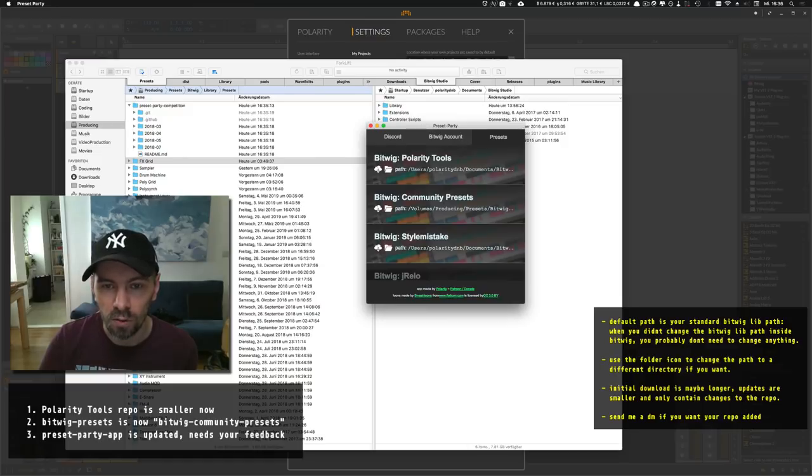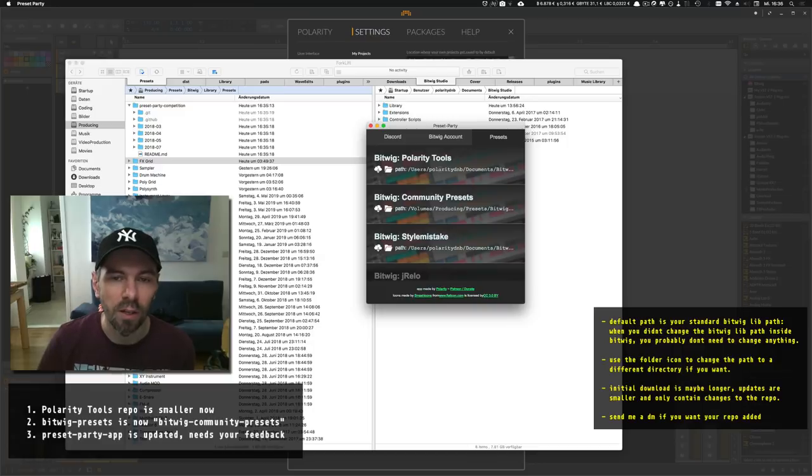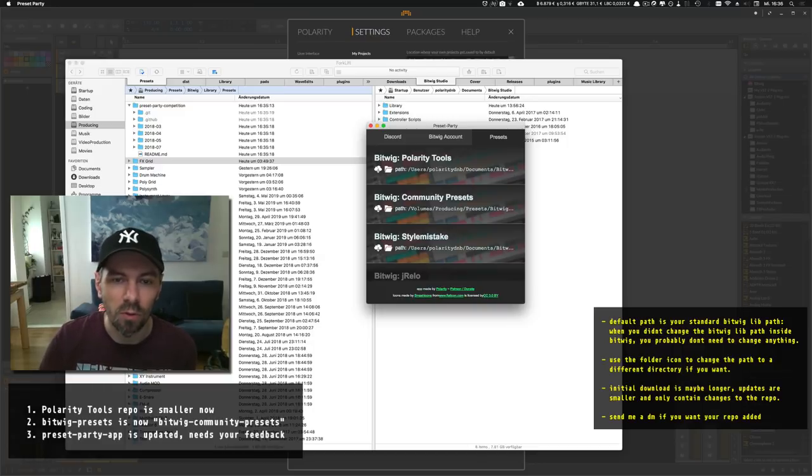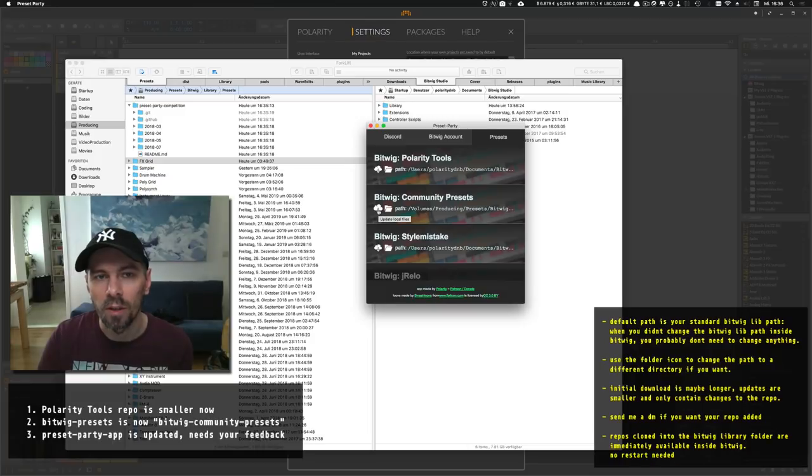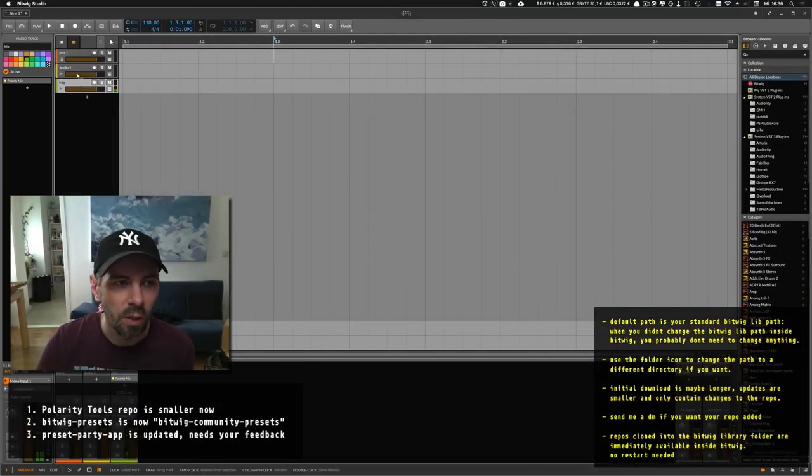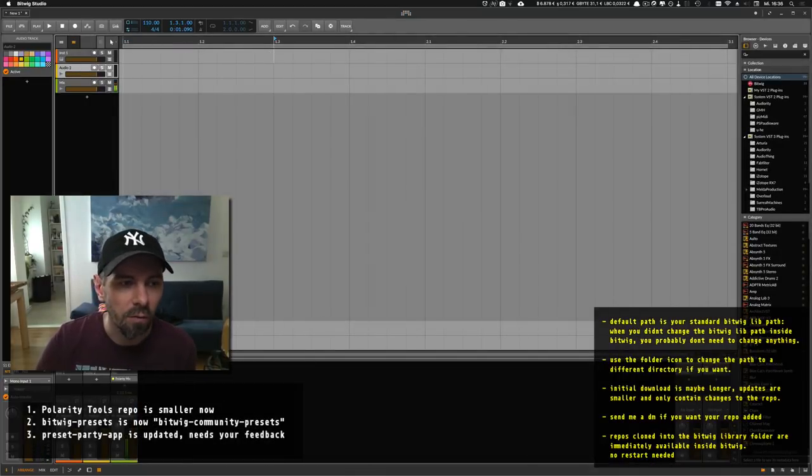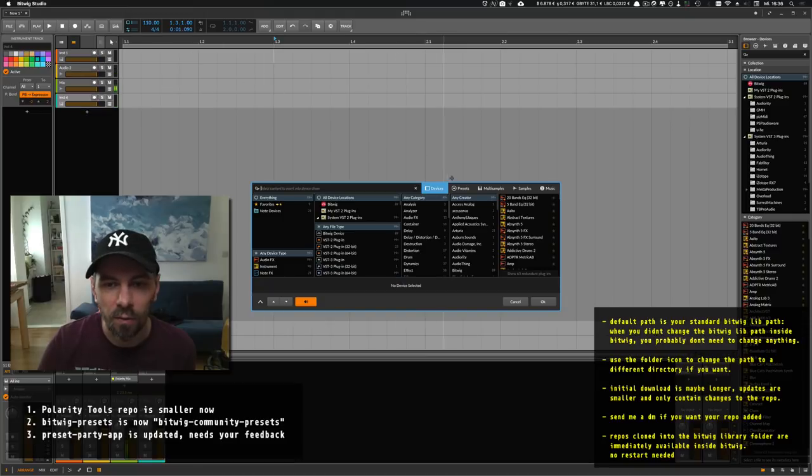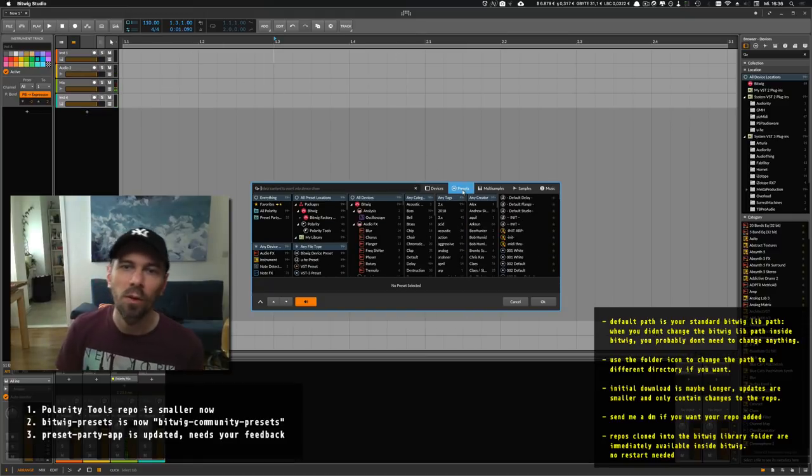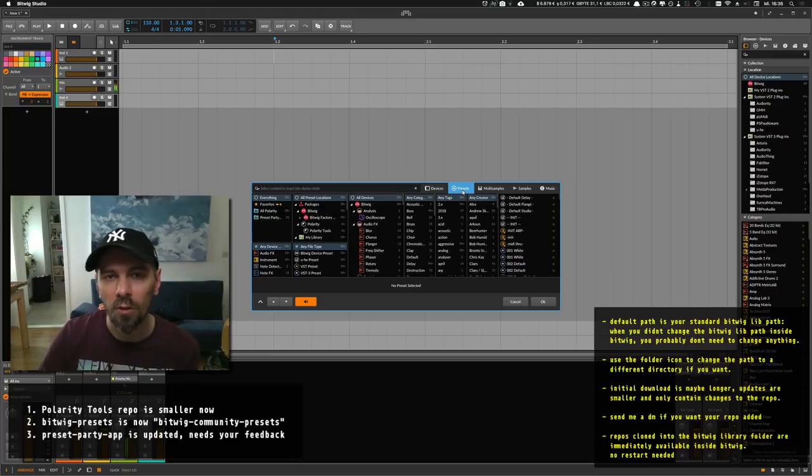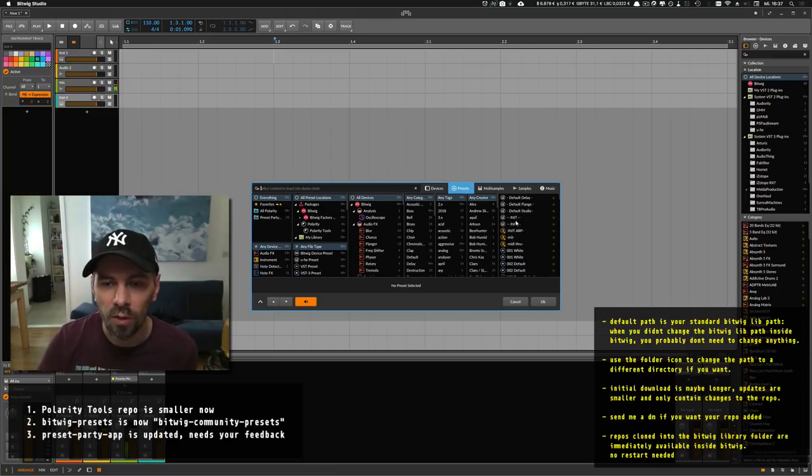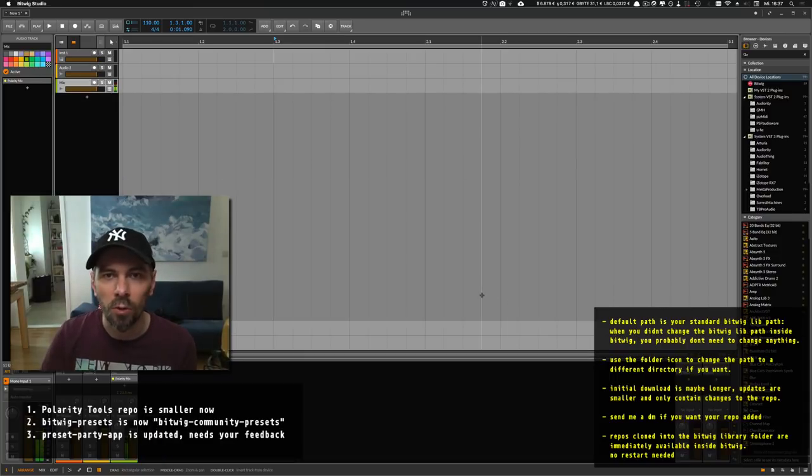The big benefit of this app is when you use the directory inside the Bitwig library, all the changes you download are instantly available inside Bitwig. You open the standalone app, hit Download, it's updated, then you go back into Bitwig and you have your presets there. There's no downloading and figuring out which directory—it's pretty fast and straightforward.